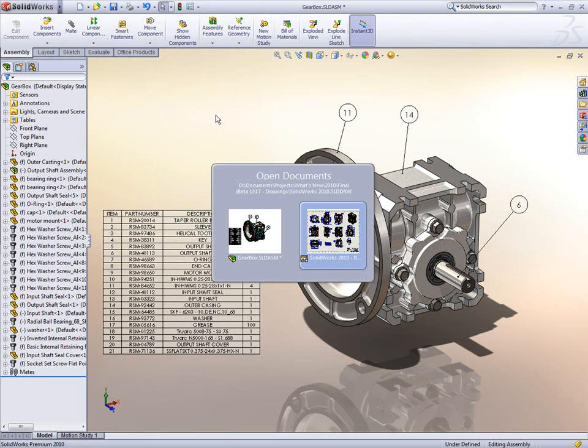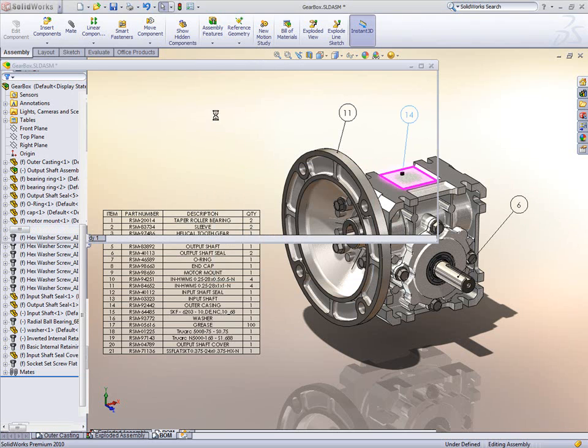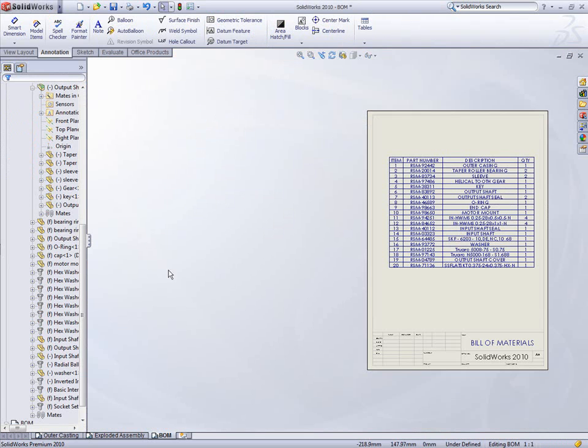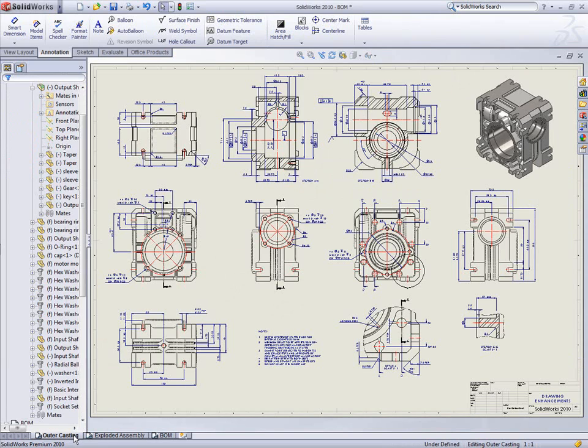Drawings just got a whole lot easier. Get your job done faster with the depth of functionality in SOLIDWORKS 2010.